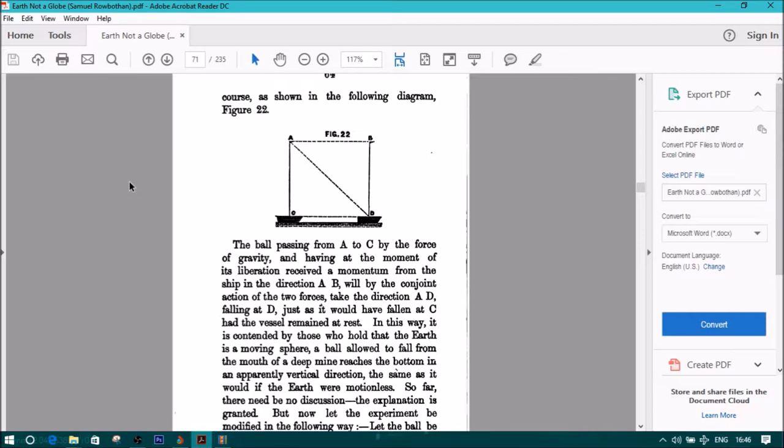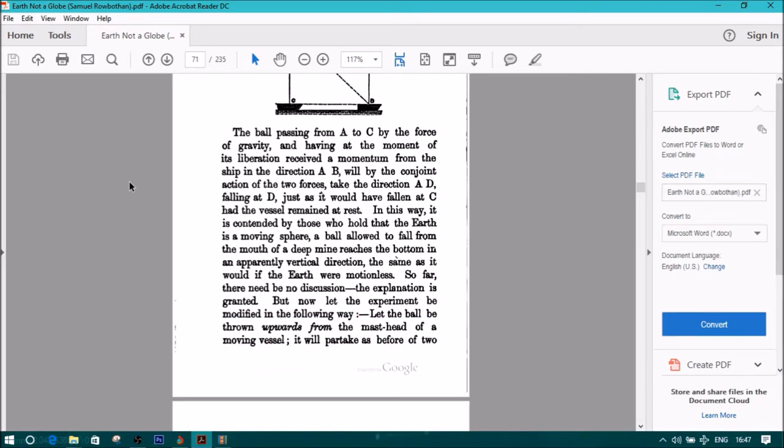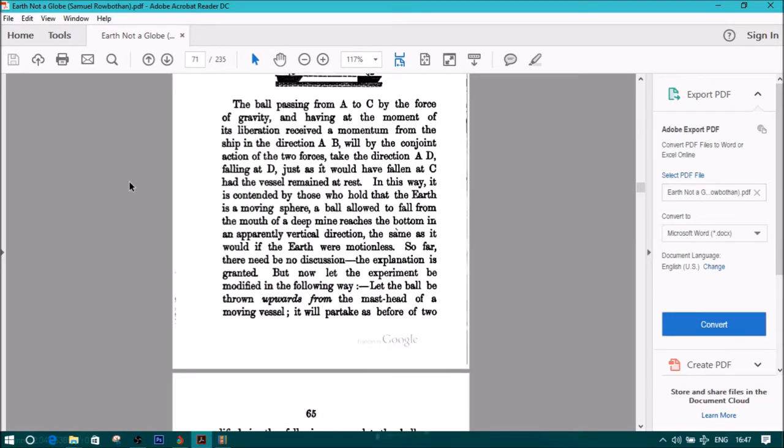Falling at D just as it would have fallen at C had the vessel remained at rest. In this way, it is contended by those who hold that the earth is a moving sphere, a ball allowed to fall from the mouth of a deep mine reaches the bottom in apparently vertical direction, the same as it would if the earth were motionless. So far, there need be no discussion. The explanation is granted.